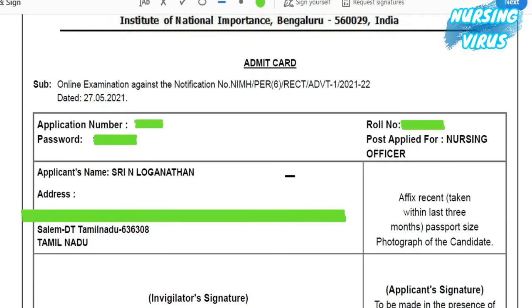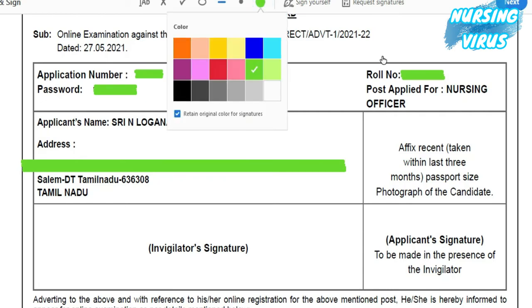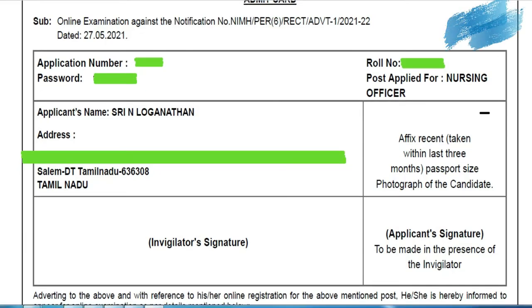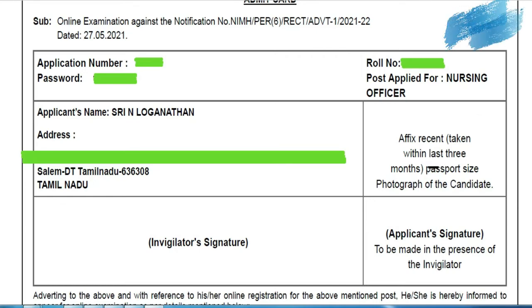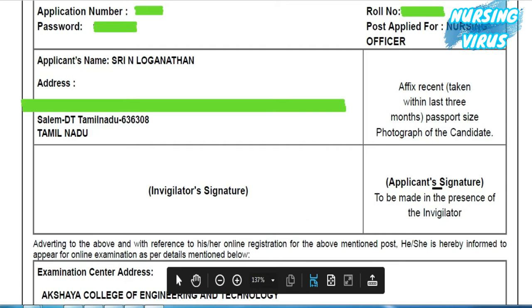This is the admission card — you can download it. When going for the examination, don't forget to take the photograph. After taking a printout of this page, paste a color photograph which you used when you applied. After going to the examination hall, put your signature and get it signed by the invigilator.